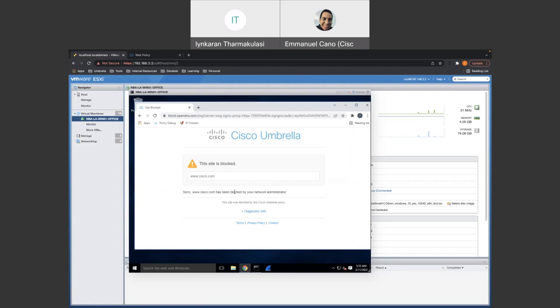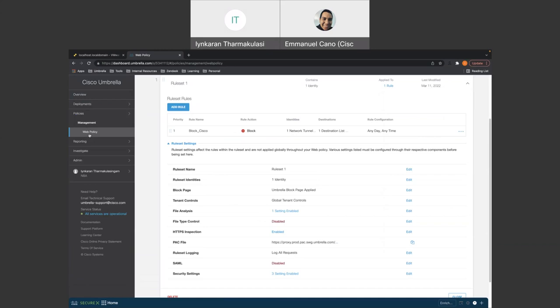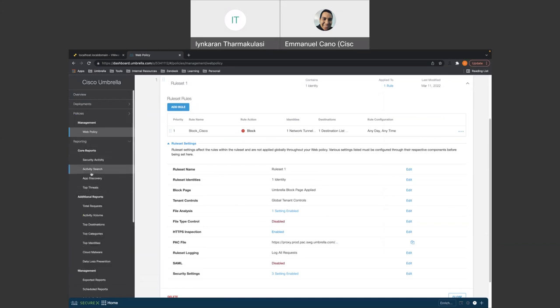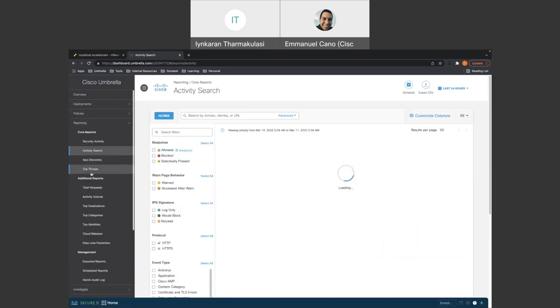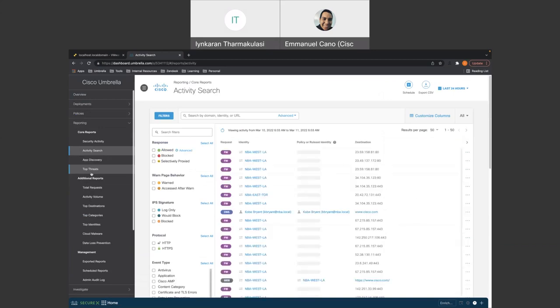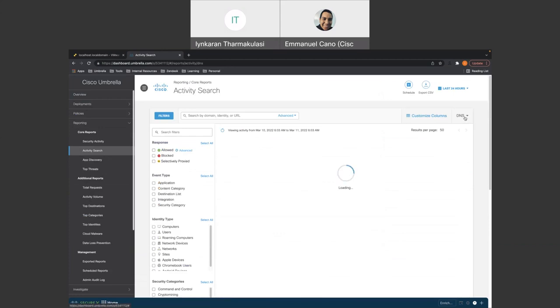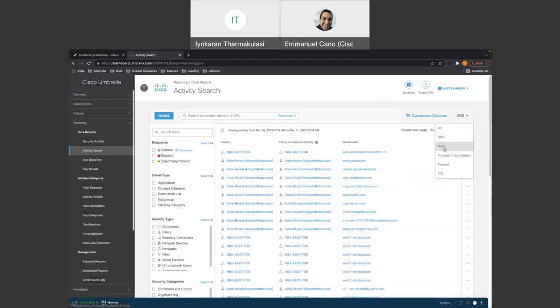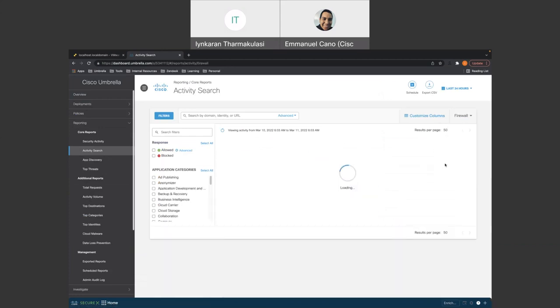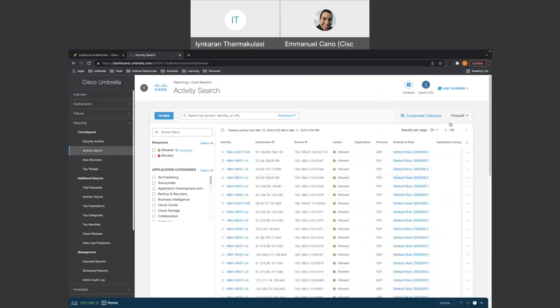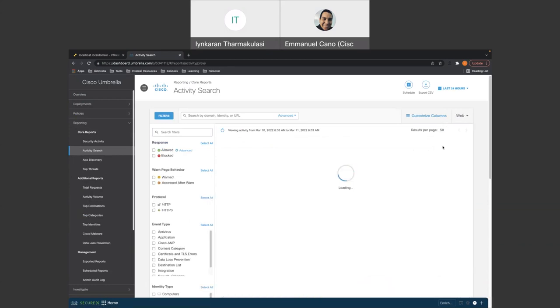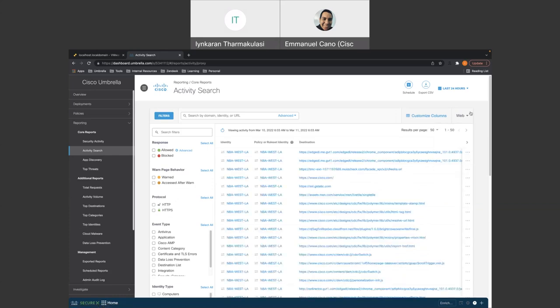So the reason why it was getting blocked is because we added it to the destination block list and applied it to the web policies. So which is what we expect. So the site is now getting blocked due to the destination list. Now we could go back to the Cisco Umbrella dashboard and other things that we could actually check is activity log. So let's go back in here. And under reporting, you'll see activity search. So right within the activity search, you could see, you could filter out by DNS traffic. You could filter out by firewall traffic. And you could also filter by web traffic.